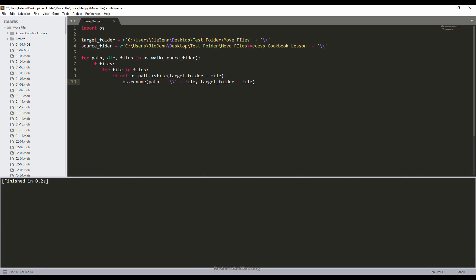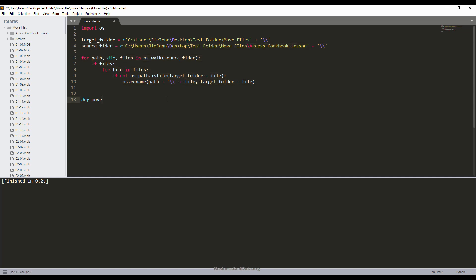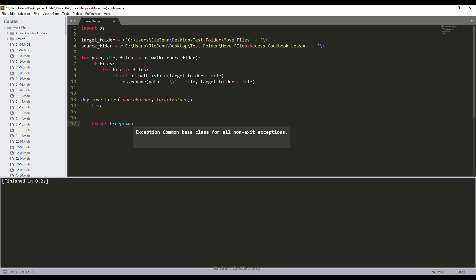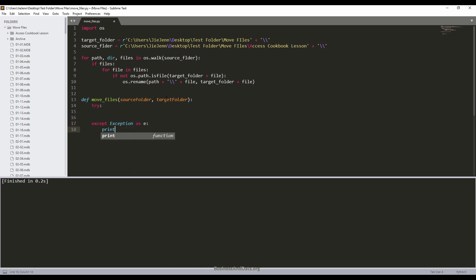Now if I want to reuse this functionality, I can write a function. I'm going to create a function called move_files. My first parameter will be source_folder and my second parameter will be target_folder — that's basically where you want to move the files to. I'm going to use a try/except block to make sure that if there's an error, I catch it. In the except block I'll print the error message.